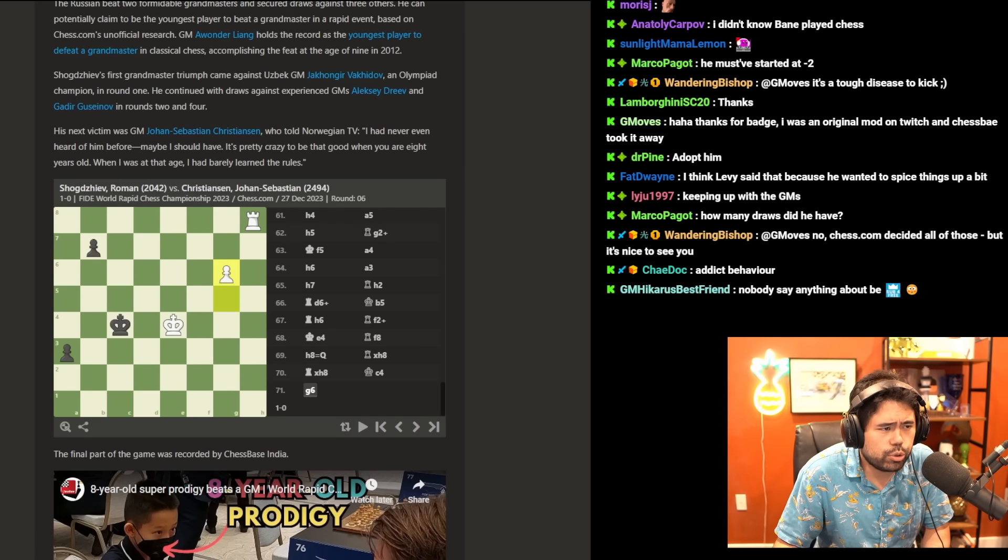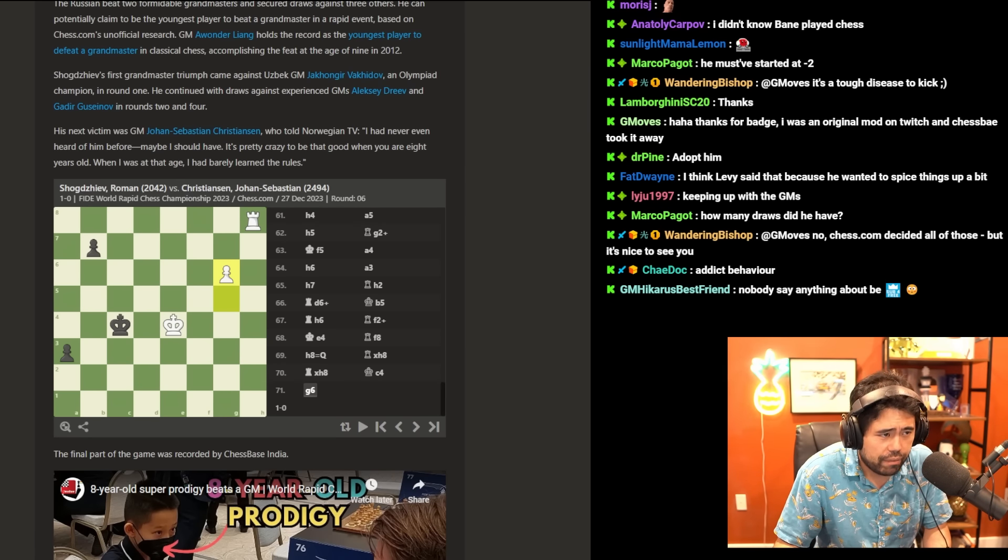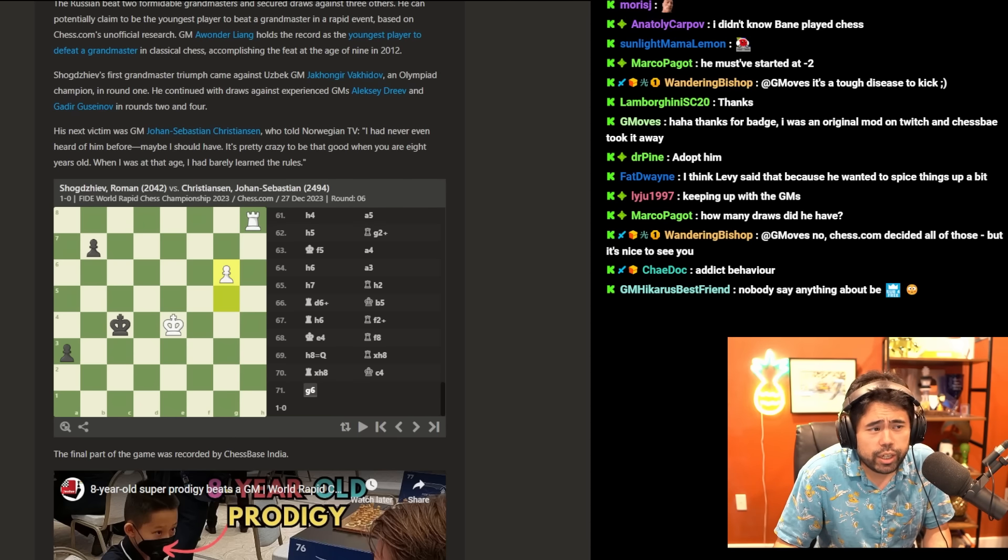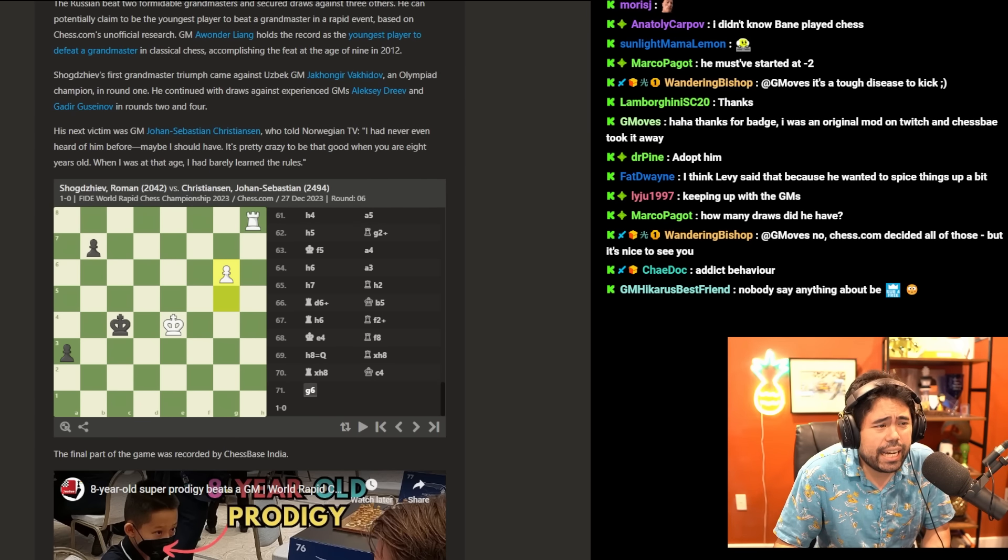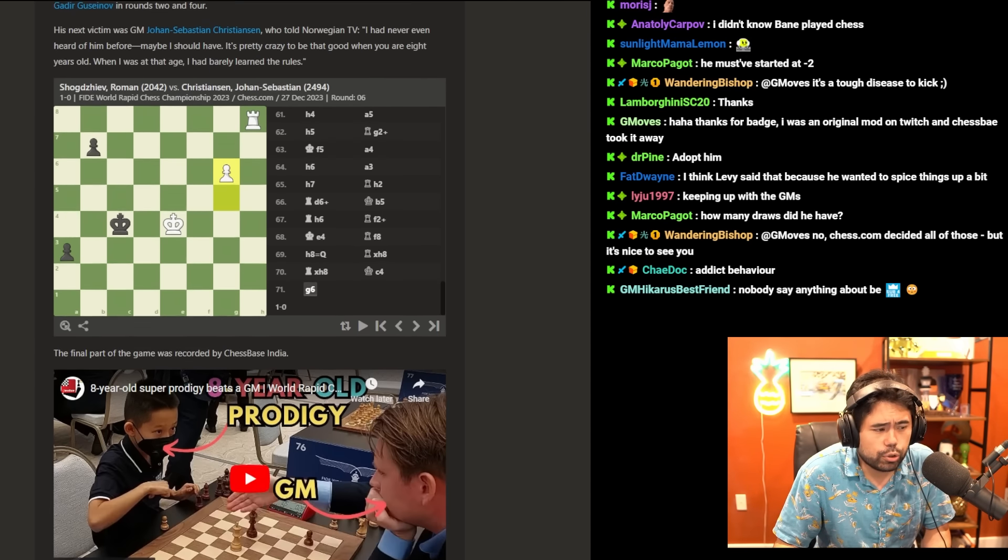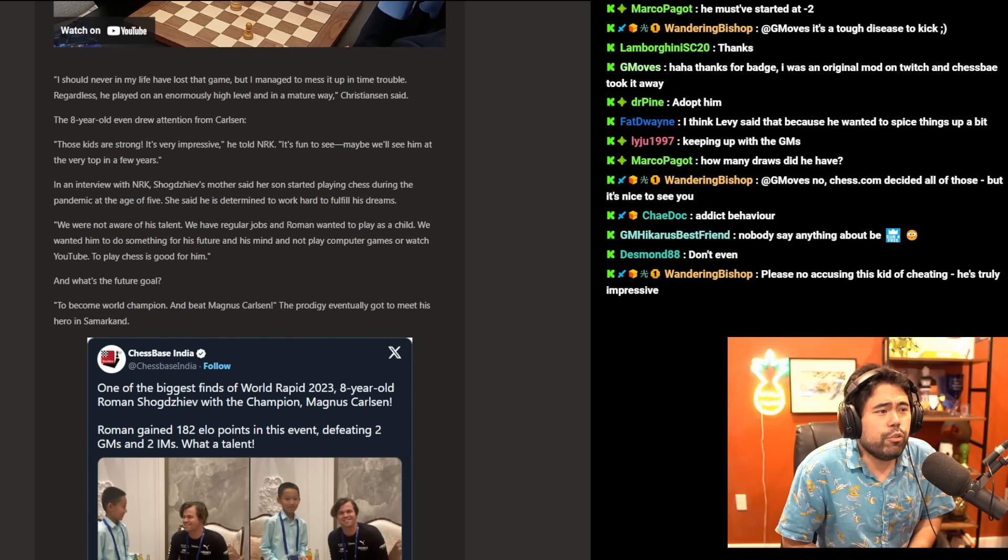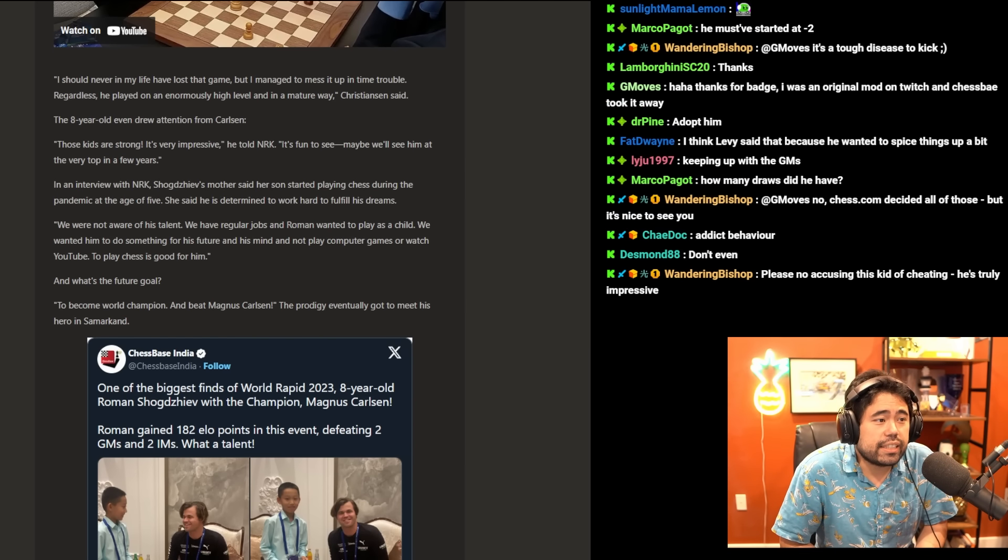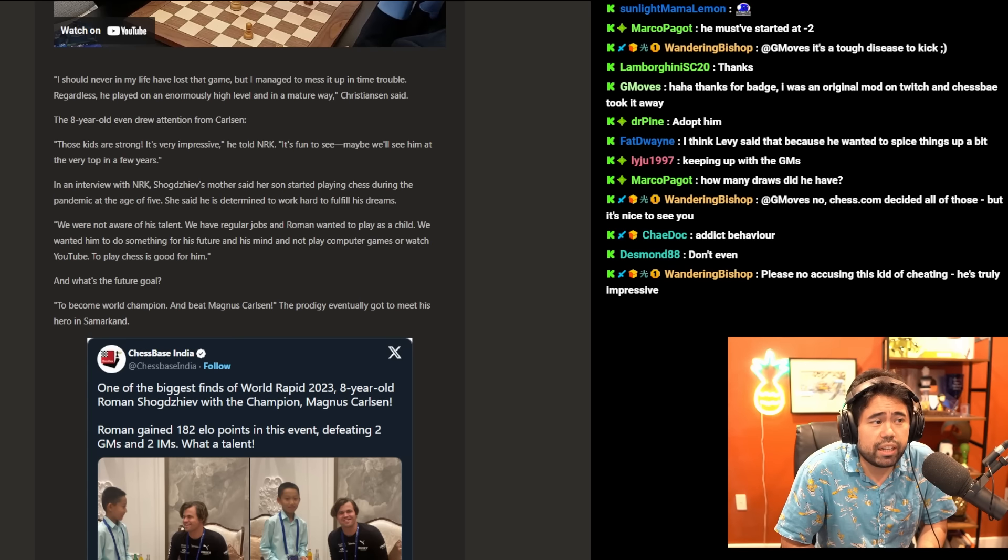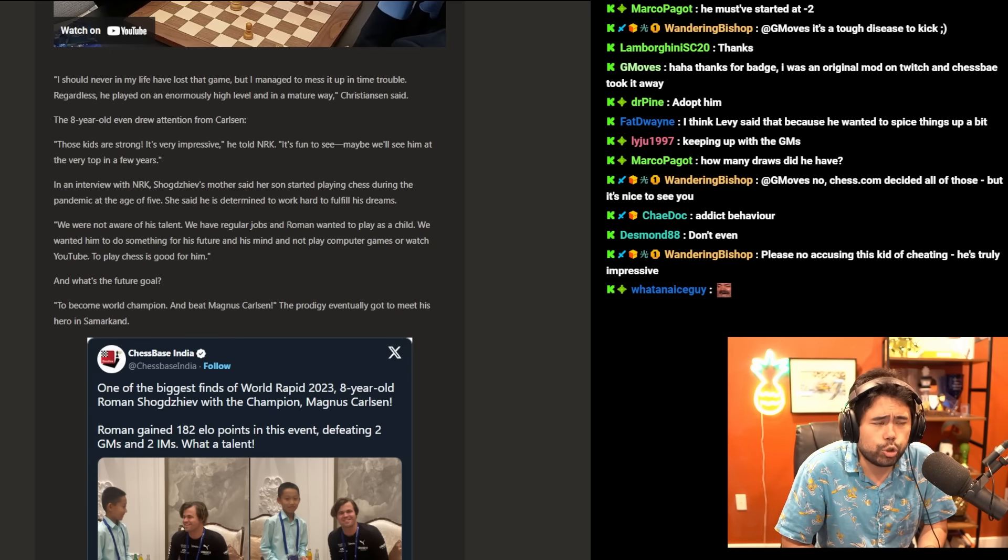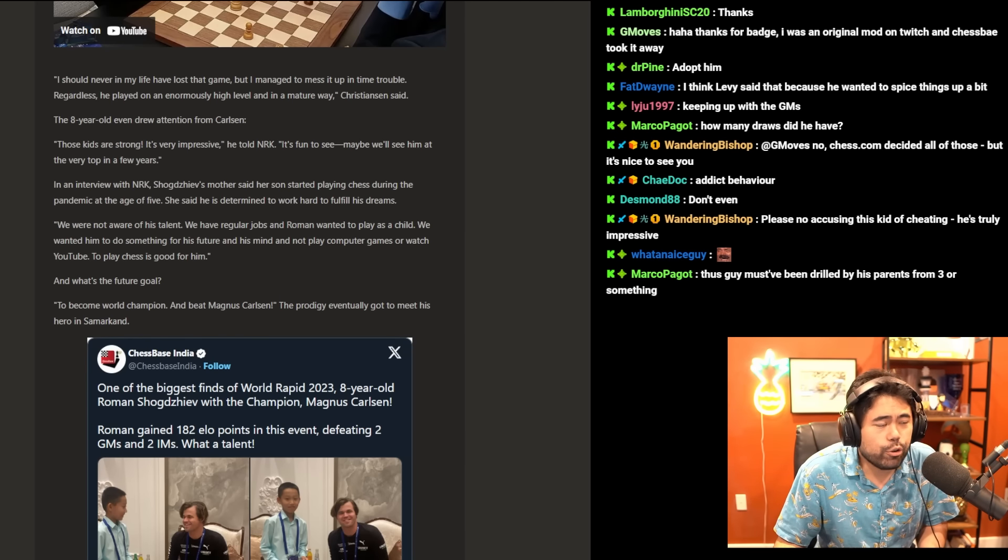His next victim was GM Johan-Sebastian Christiansen, who told Norwegian TV, 'I had never even heard of him before. Maybe I should have. It's pretty crazy to be that good when you're eight years old. When I was that age, I had barely learned the rules. I should never in my life have lost that game, but I managed to mess it up in time trouble. Regardless, he played at an enormously high level and in a mature way.'